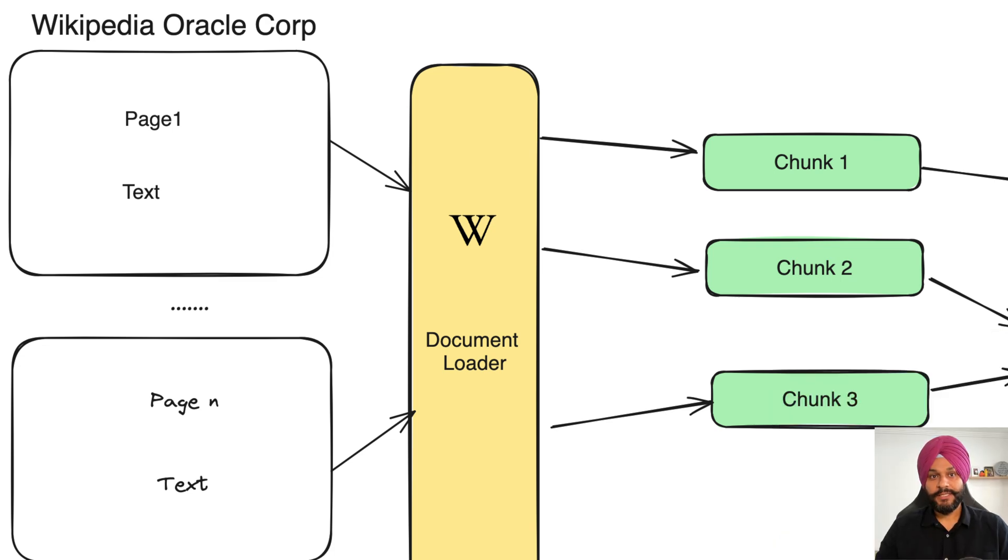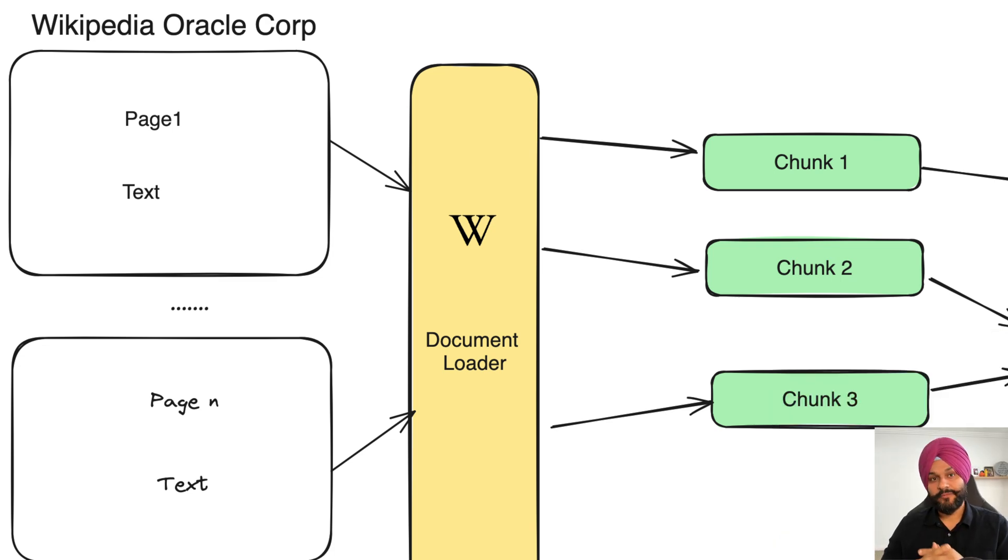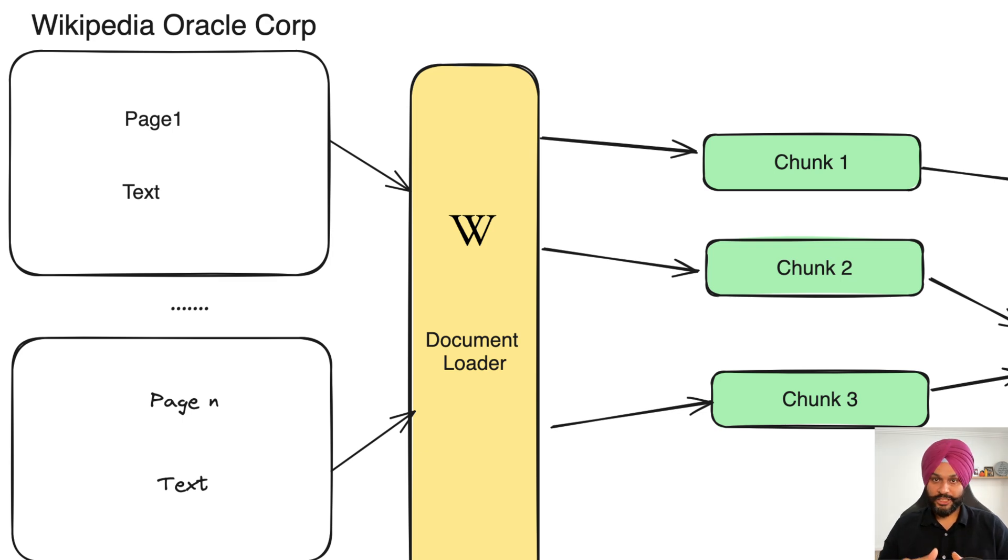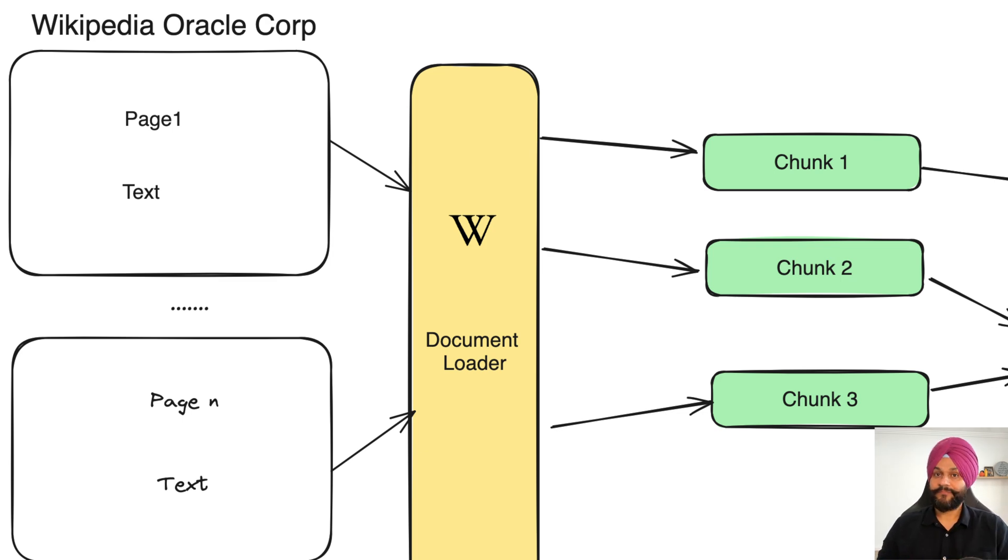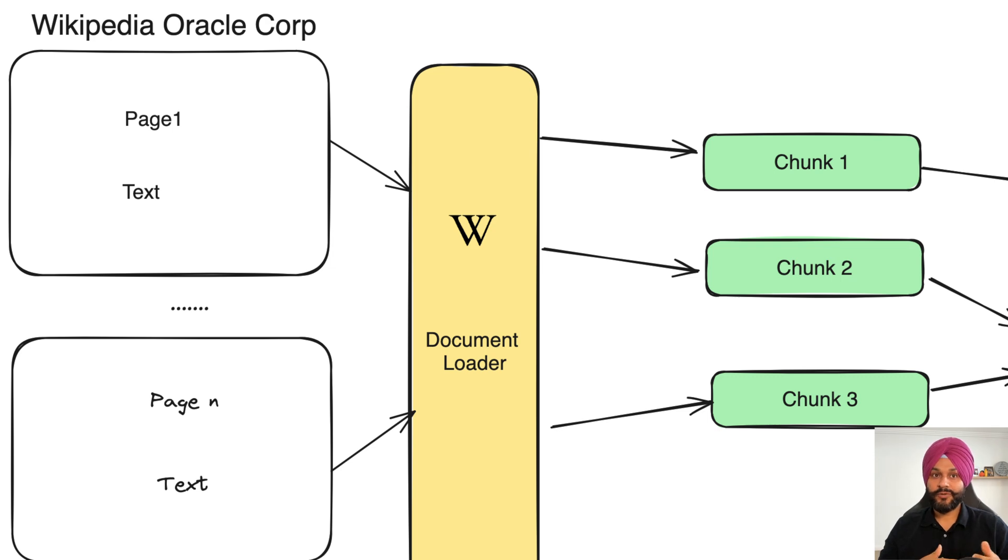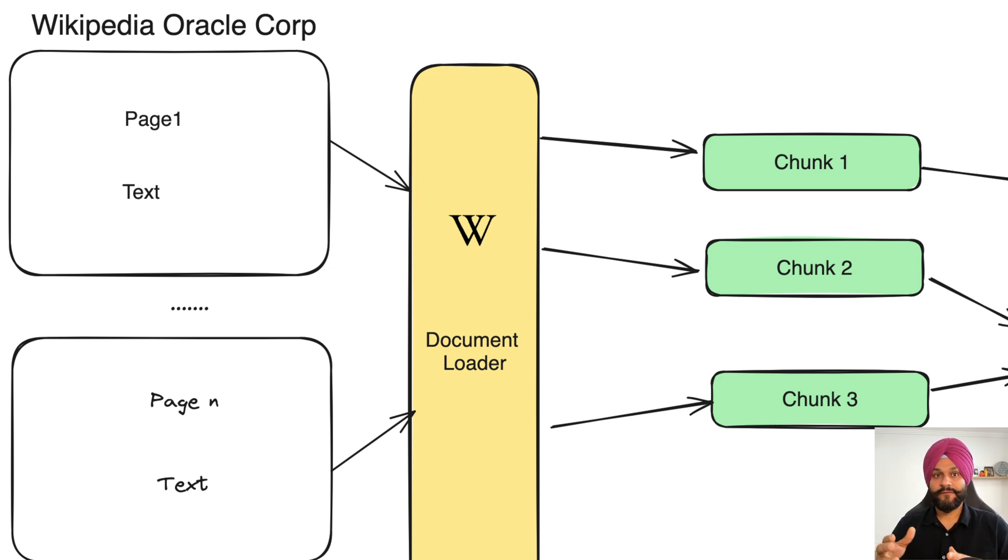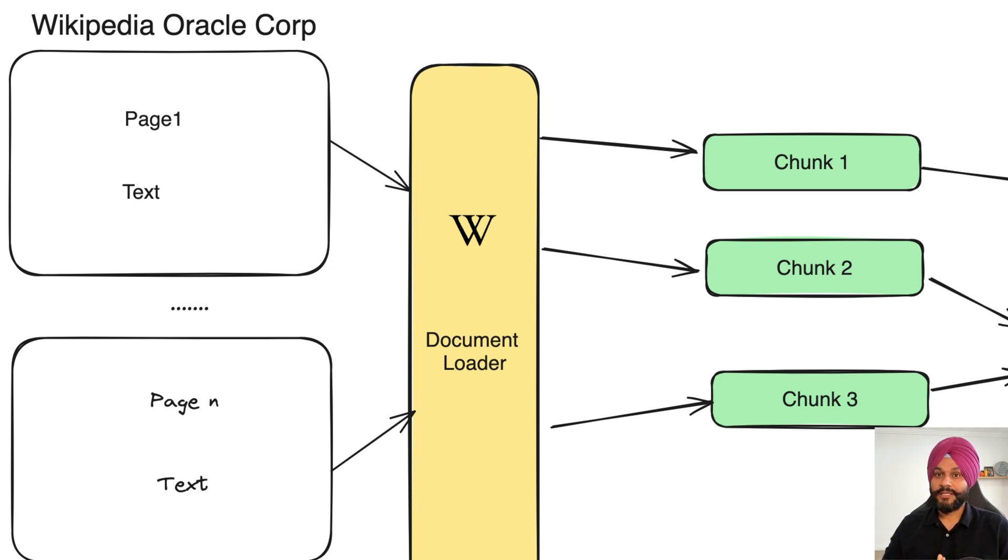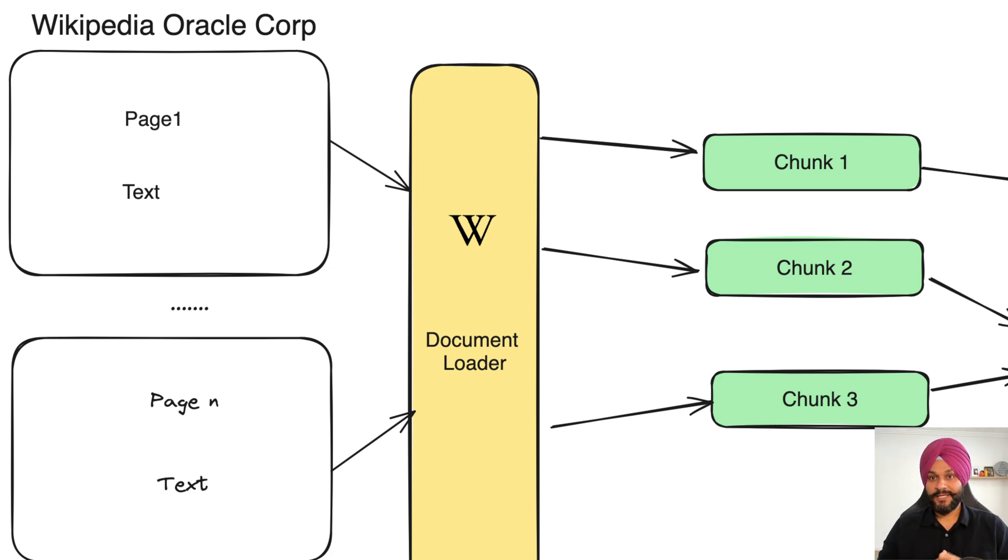The magic starts when these documents are broken down into manageable chunks. The question is why? Because smaller chunks are not only easier to index, but they are also a perfect fit for the brain of our operation, the large language models. These models are brilliant.